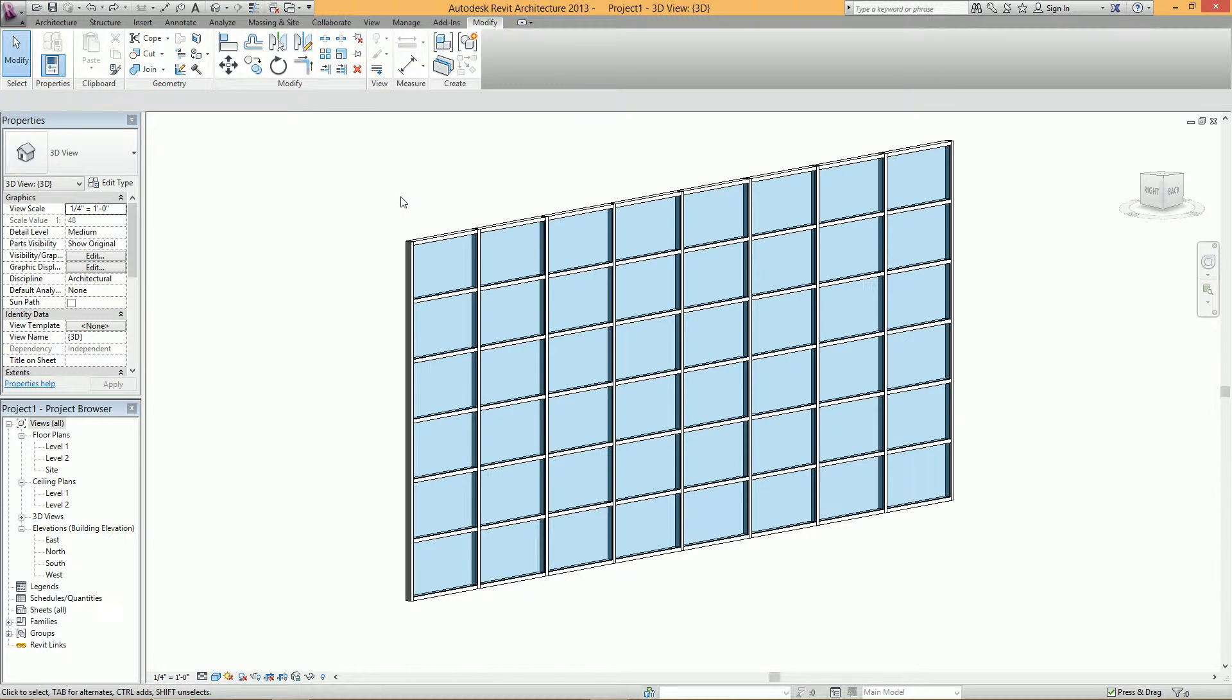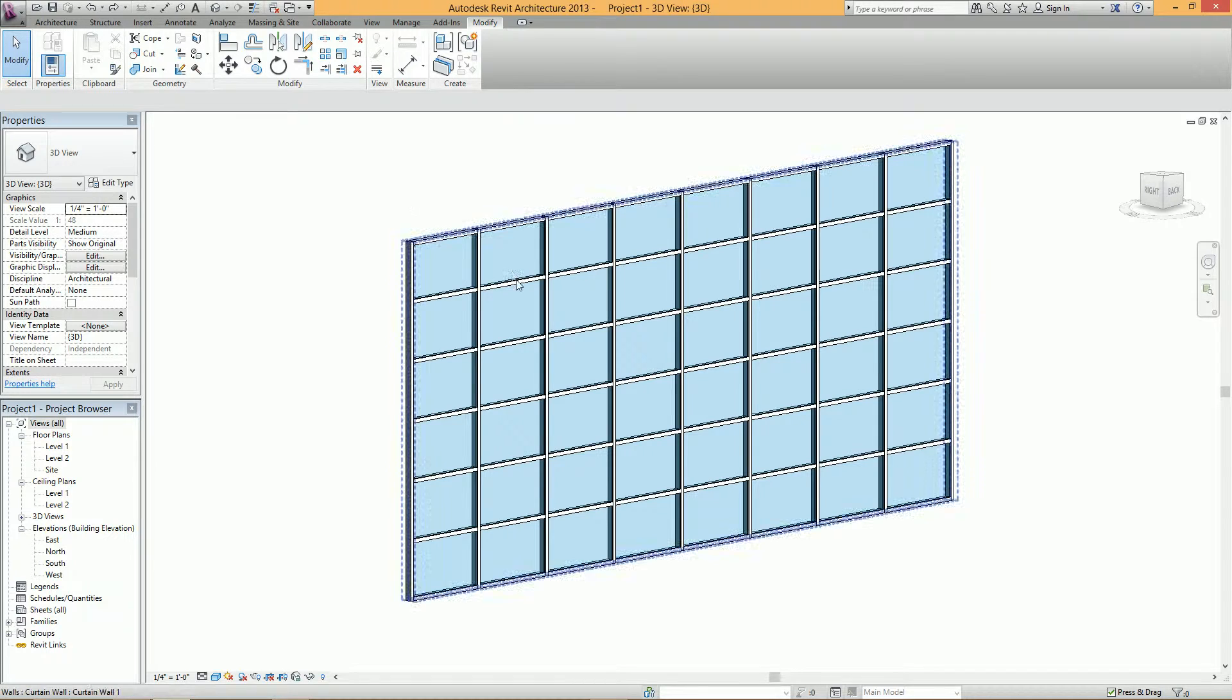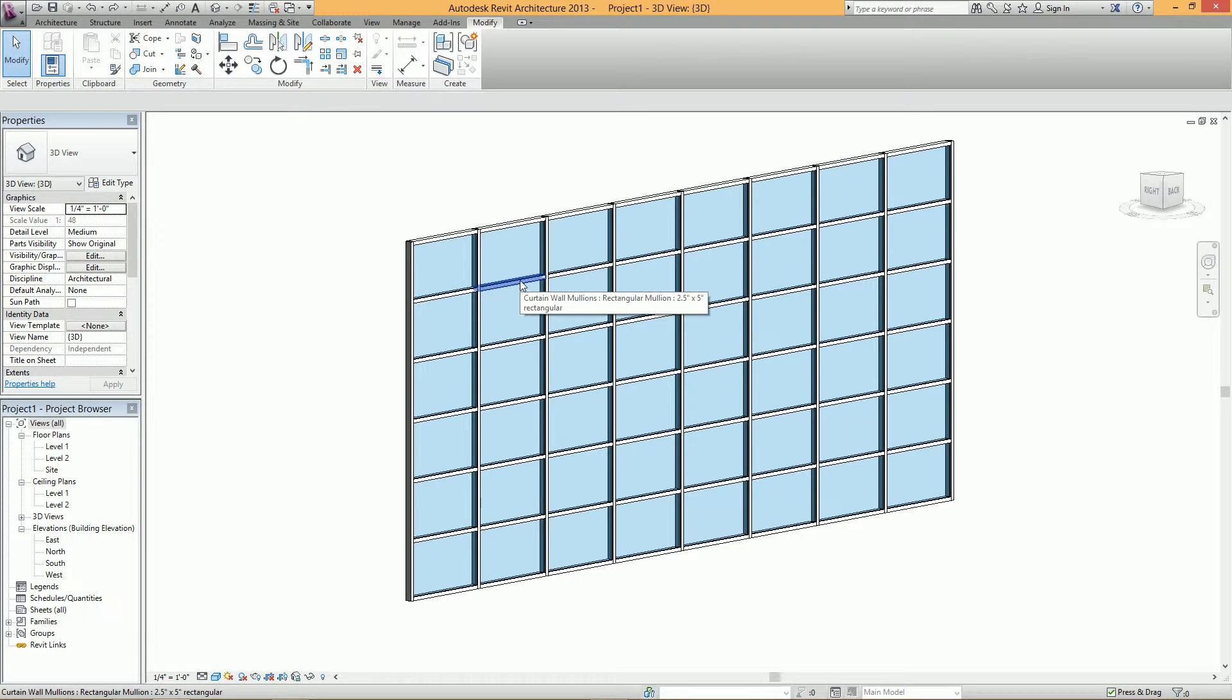Hey guys, welcome to another BIM everyday quick tip. So today I just wanted to talk about moving curtain wall grids and having the disjoin feature enabled.